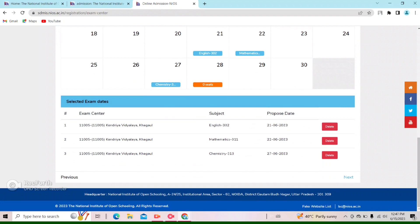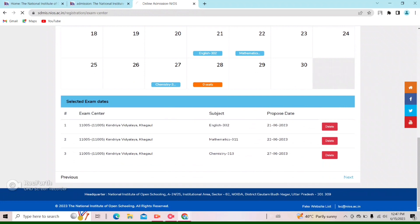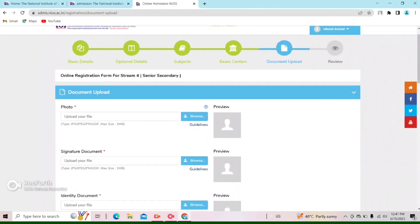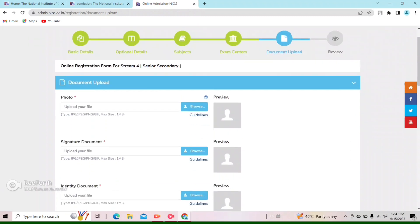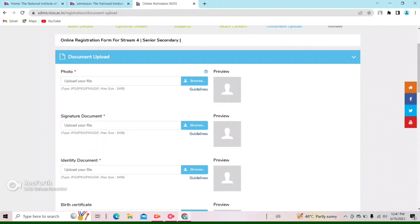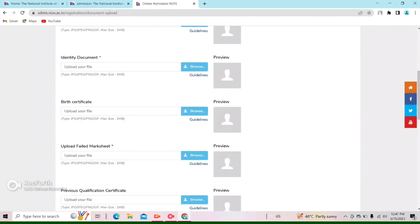Then you will click on Next. If you click Next, this is the final process. You have to upload documents. You have to upload what is required to attend the exam. First, give your photo. Second, give your signature. Then give an identity proof.